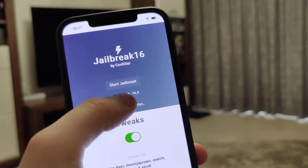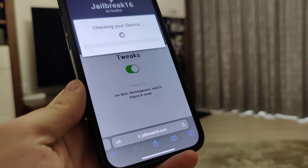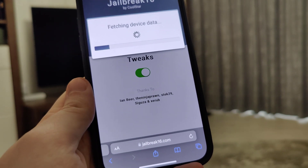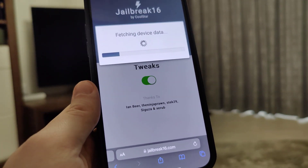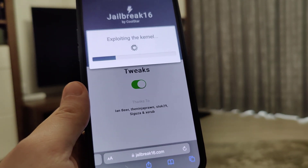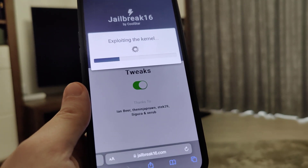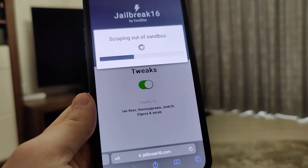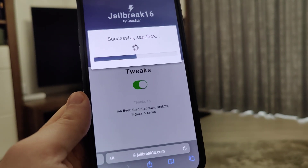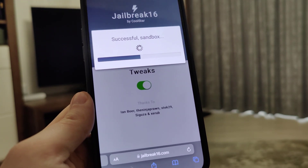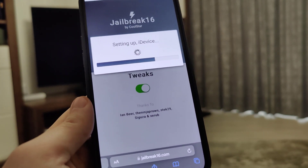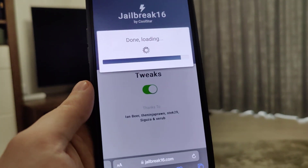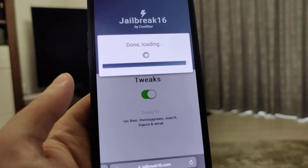Once you're on the site, press the Start Jailbreak button and it will start jailbreaking your device and check for compatibility. This method is compatible with all iPhone and iPad devices that support iOS 16.2, and you don't have to plug in any cords to your computer or do any of that complicated stuff.